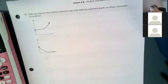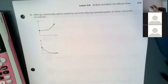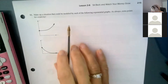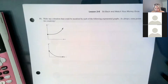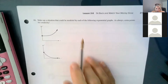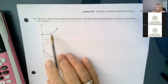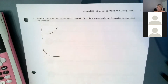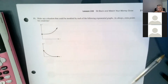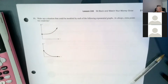Number 11 is our last piece. It says: make up a situation that could be modeled by each of the following exponential graphs. As always, extra points for creativity. We're trying to think of situations that could be modeled by both exponential growth and exponential decay.